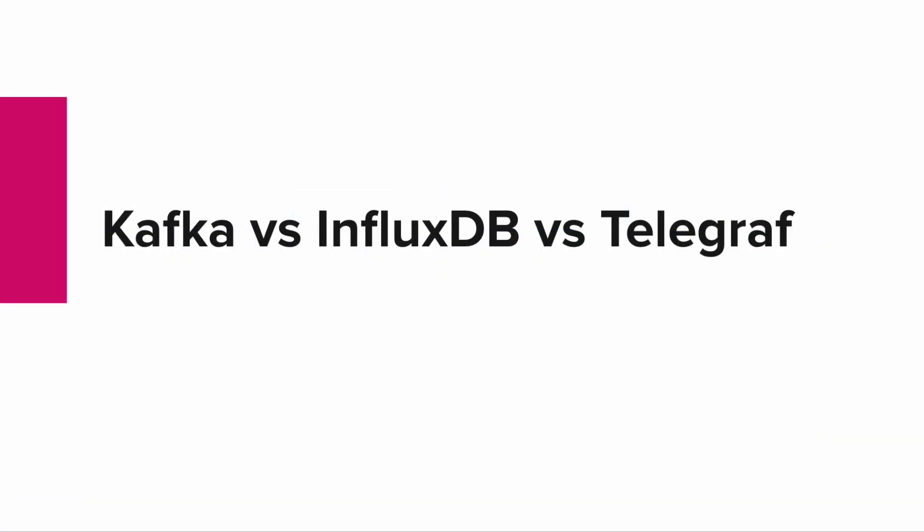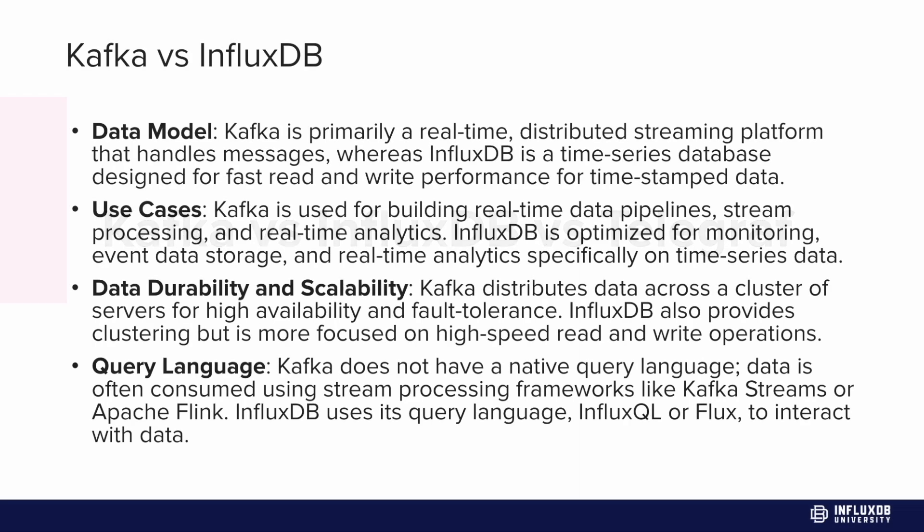Now let's understand Kafka and InfluxDB better by comparing them. What is Kafka versus InfluxDB? InfluxDB is really a time series database where you're storing your data, designed for very fast read and write performance of timestamp data. On the other hand, Kafka is a distributed streaming platform that handles messages. The data model is quite different, and the use cases too.